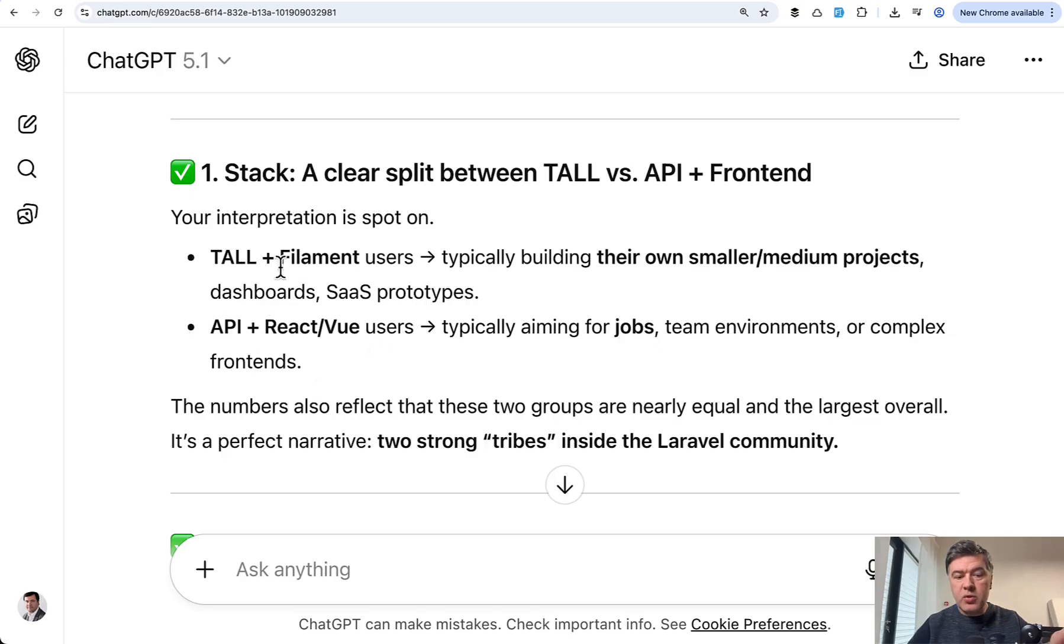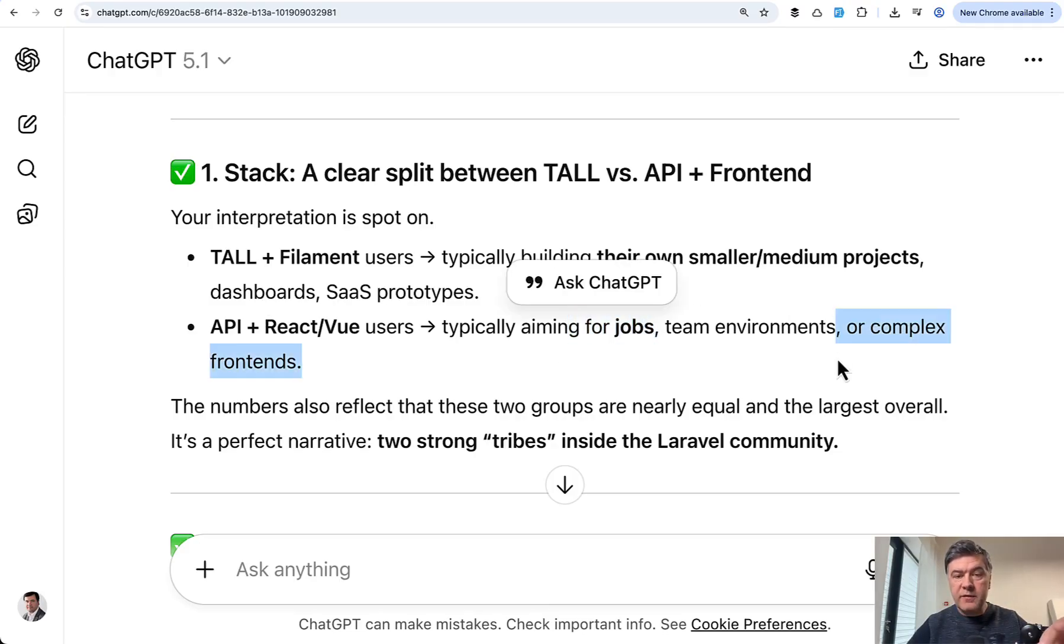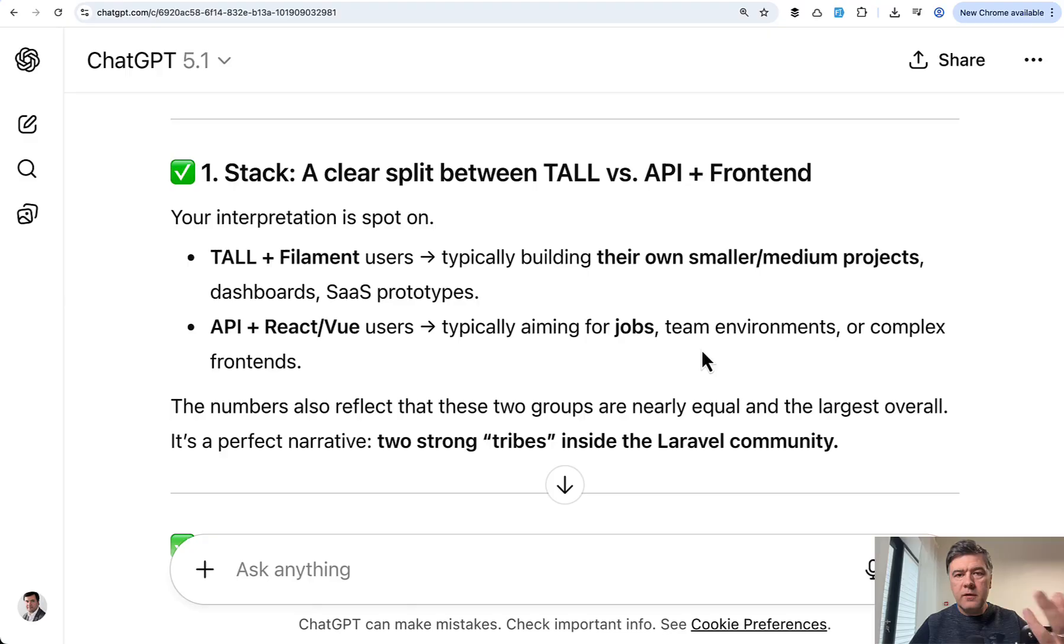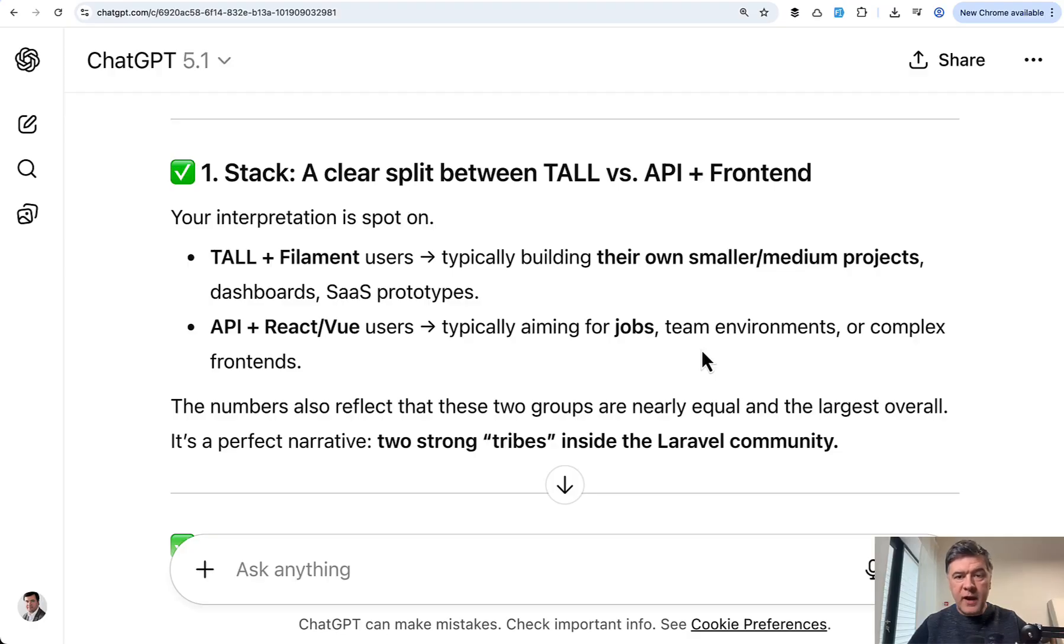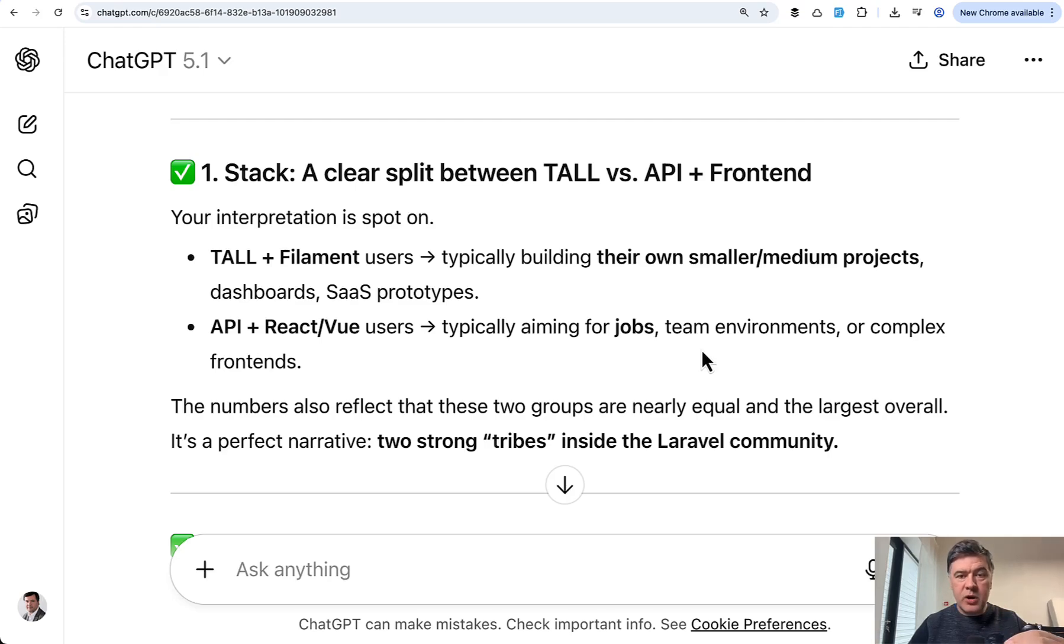And those who mentioned React or Vue with API or without API with Inertia, their goal is to look for jobs, create complex frontends, which in itself actually gives better chance to land a job. So if you're thinking what to learn, for example, Vue, React or Livewire for the full stack, it depends on what you want to do. If you want to create your own project fast, then go with Livewire and Filament, especially if you're a backend developer historically.